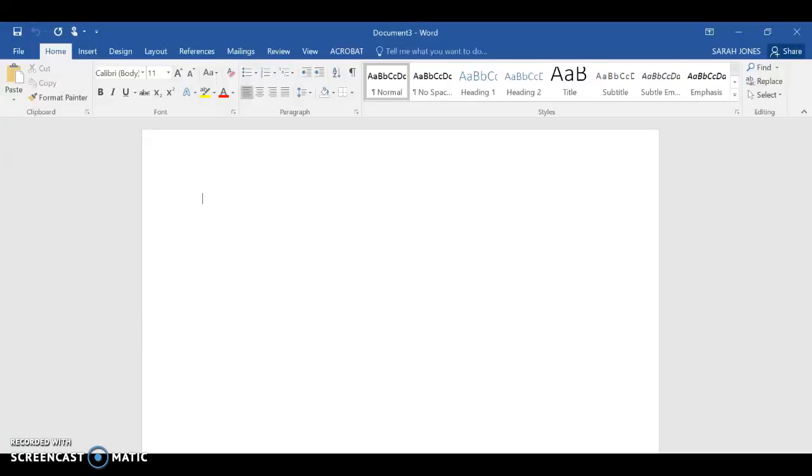Hey, Intro to 2D, this is Mrs. Jones. I just wanted to walk you through getting started with our David Hockney inspired joiner pictures.